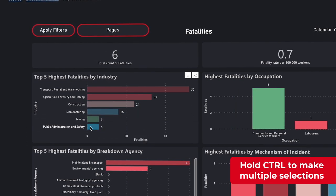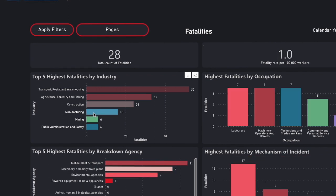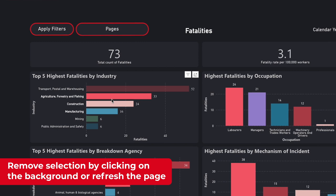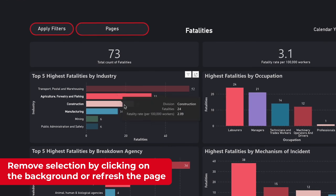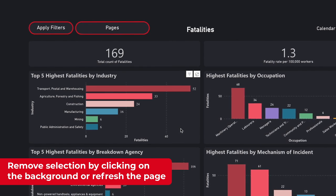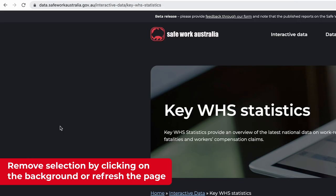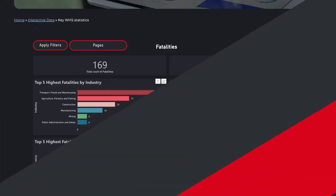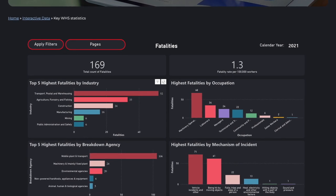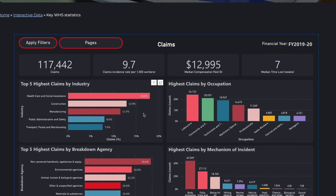You can also hold the control key on the keyboard to make multiple selections. To remove these selections, simply click the background of the dashboard. You can tell the selection has turned off because all bars in the chart are coloured again. If you are unsure whether you have a filter turned on and would like to start again, refreshing the page in your browser will also remove any selections that have been applied. These selections only apply to the current page — if you navigate to a different page on the dashboard, your selections are not carried over.